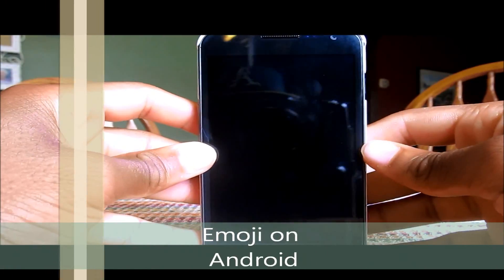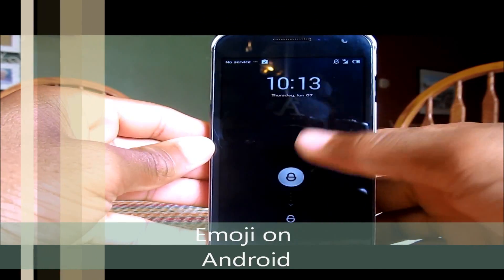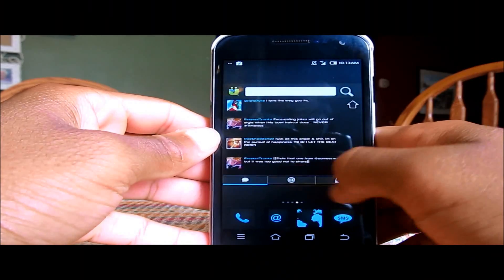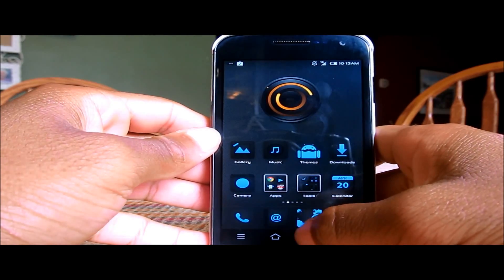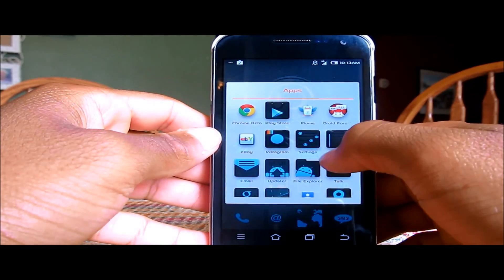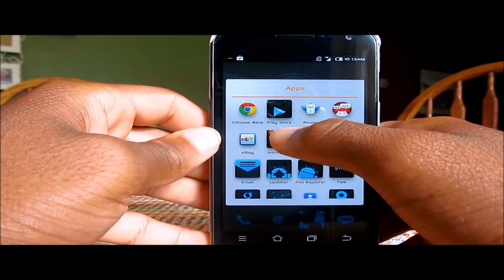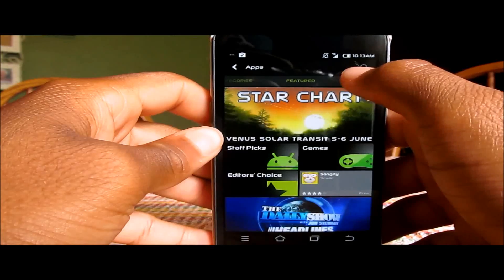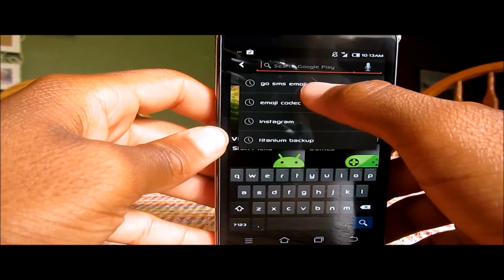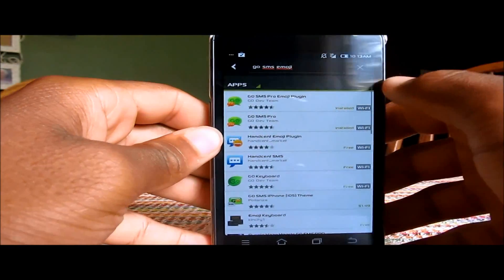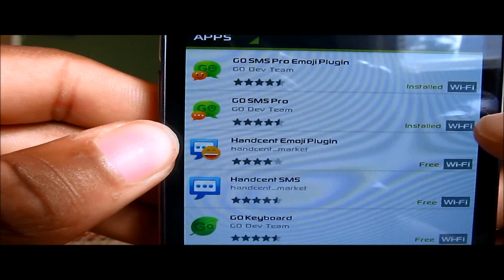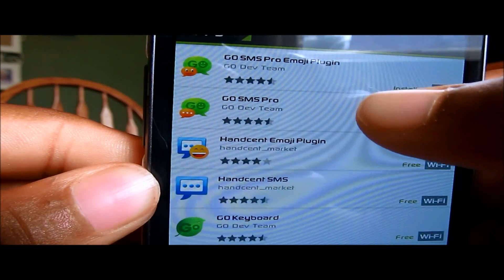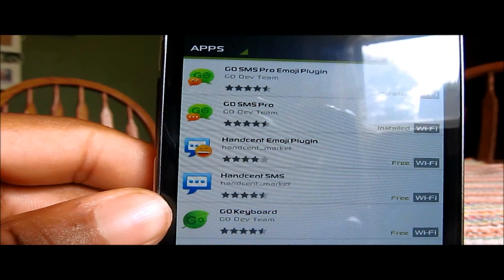Alright, so here we are. What you're going to do is unlock your phone, go into your Play Store, and search for Go SMS Emoji. The things you want to download are Go SMS Pro and Go SMS Emoji.